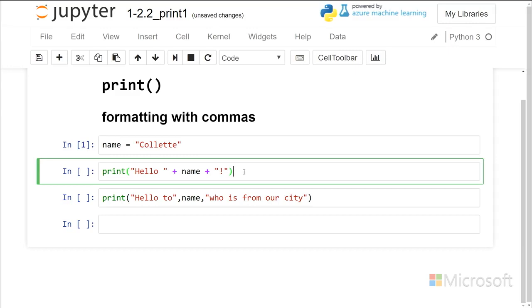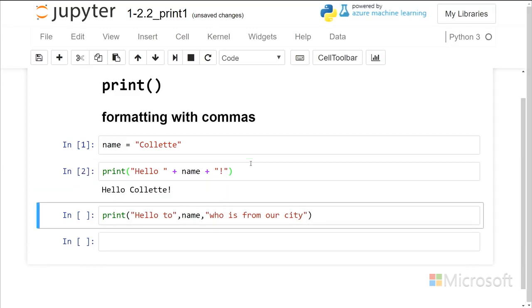And then I can go over here, and this is the familiar print statement we used before. We used a string, and then we just add in a variable that is a string, and then we add another string, and I can run that cell. And then I got my hello Collette.